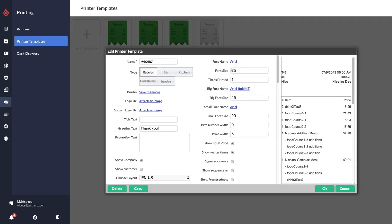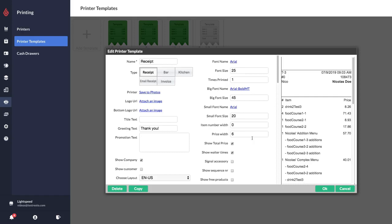You can play around with the fonts and also the font sizes. Font size will be for the main line items on the receipt, the big font size will be for the headers, and the small font size will be for the modifiers.